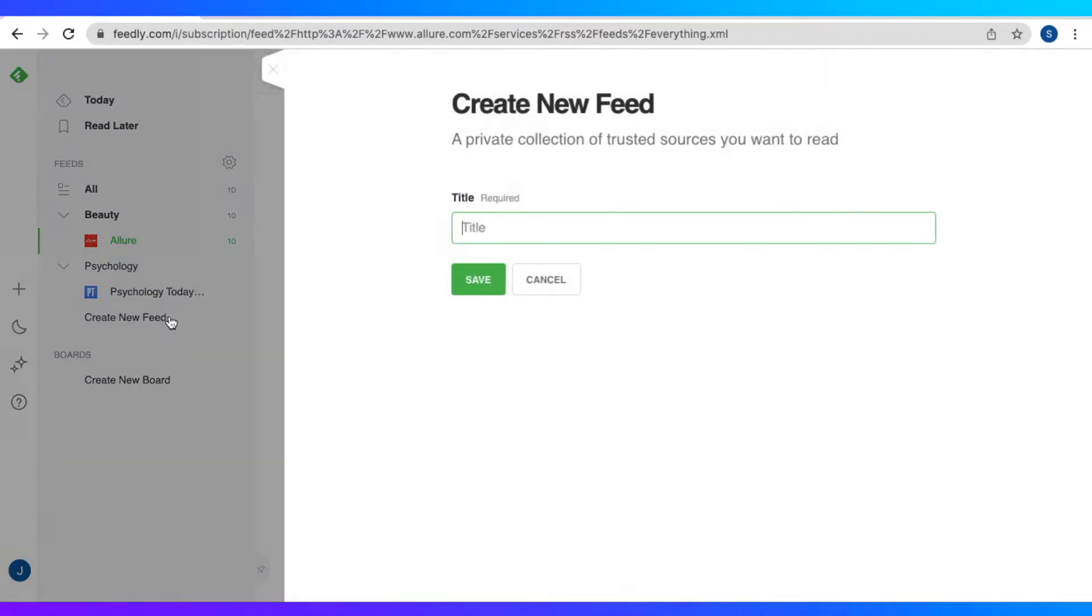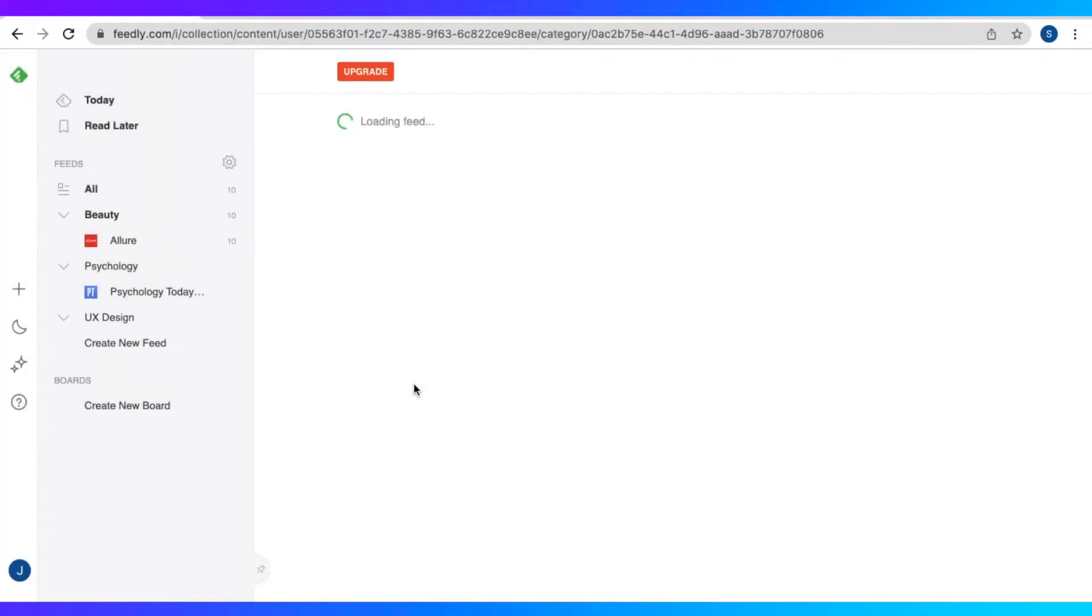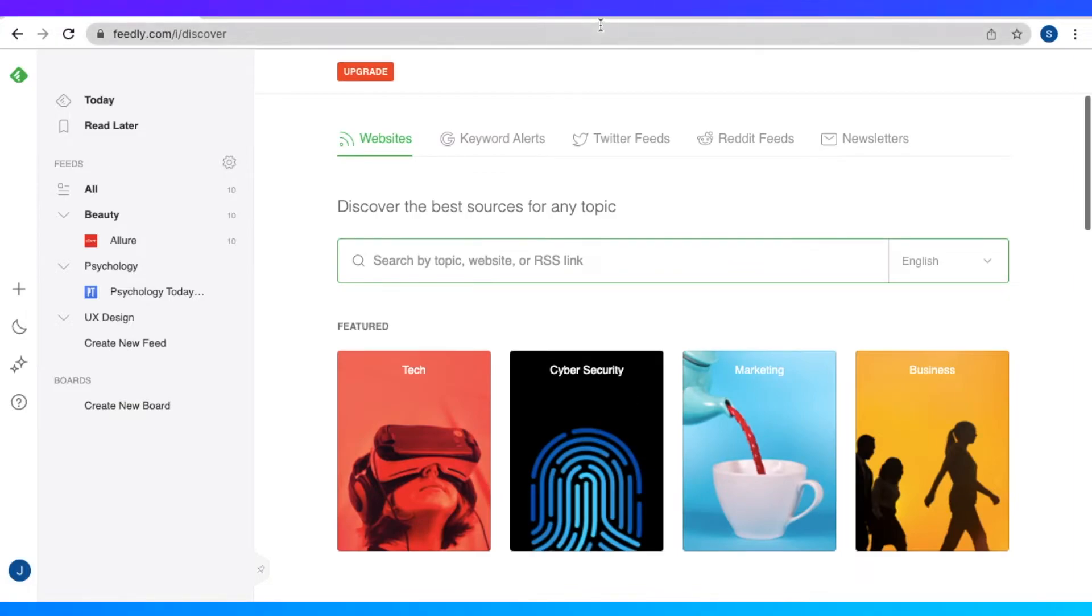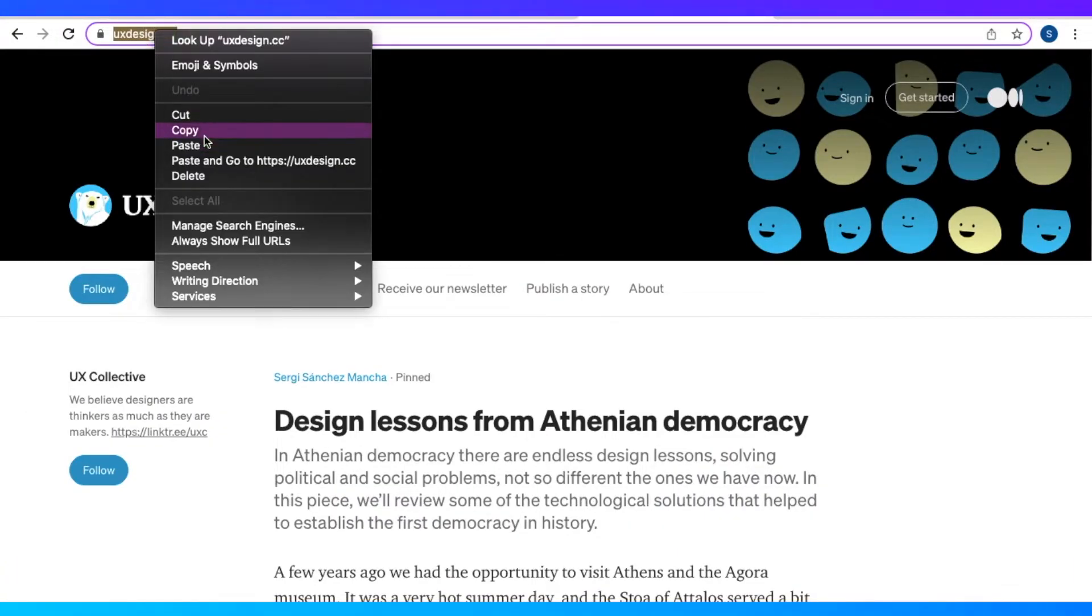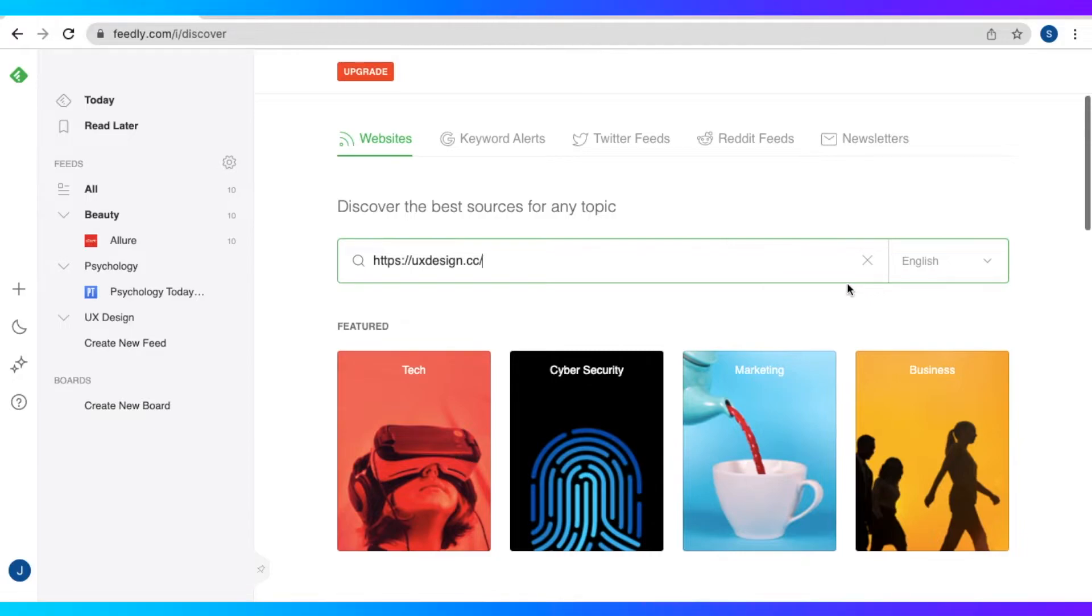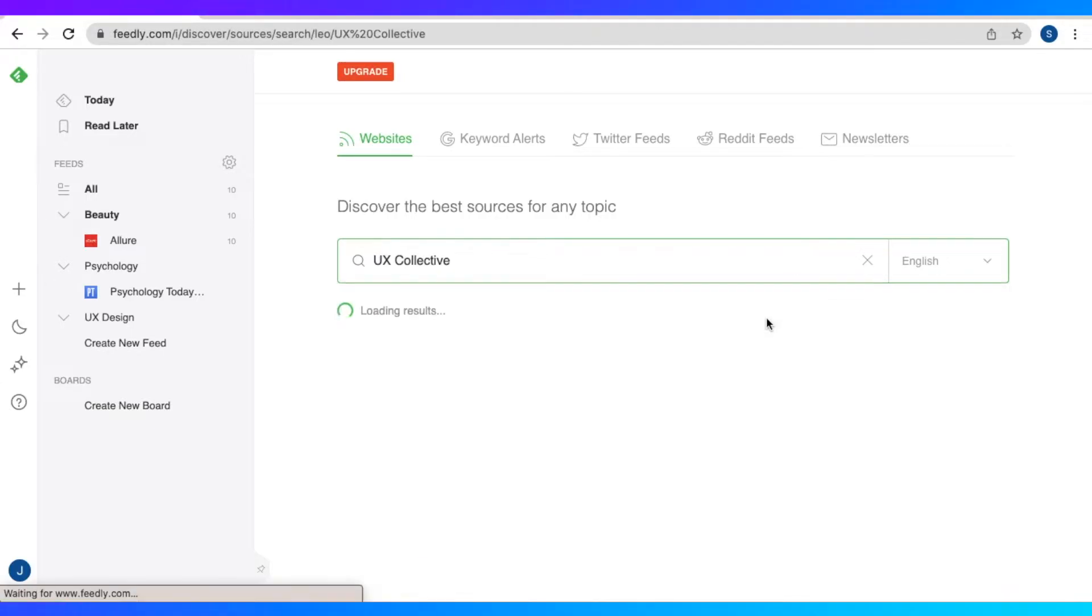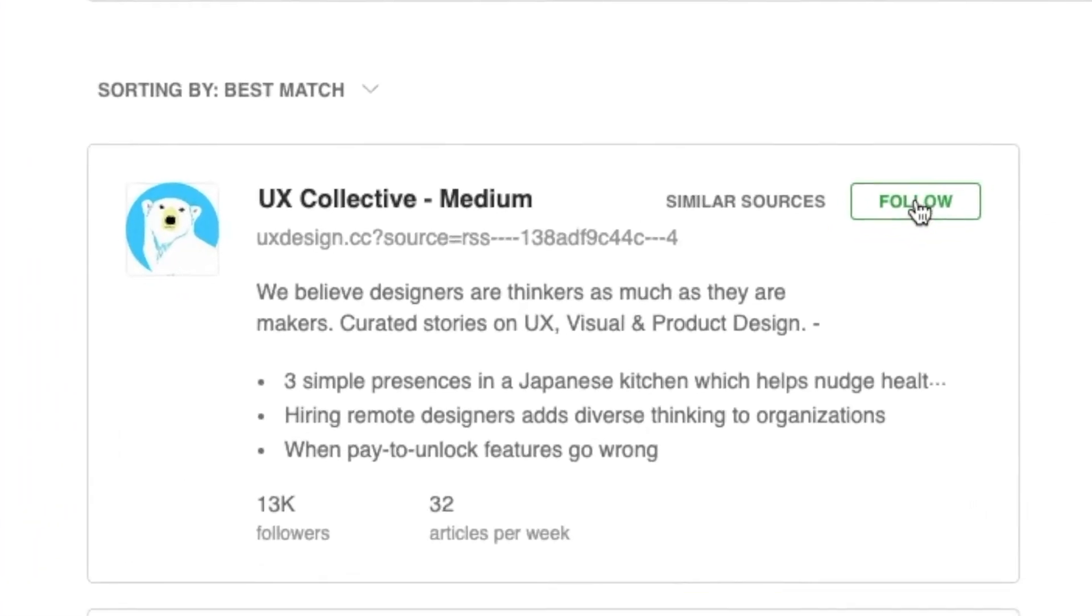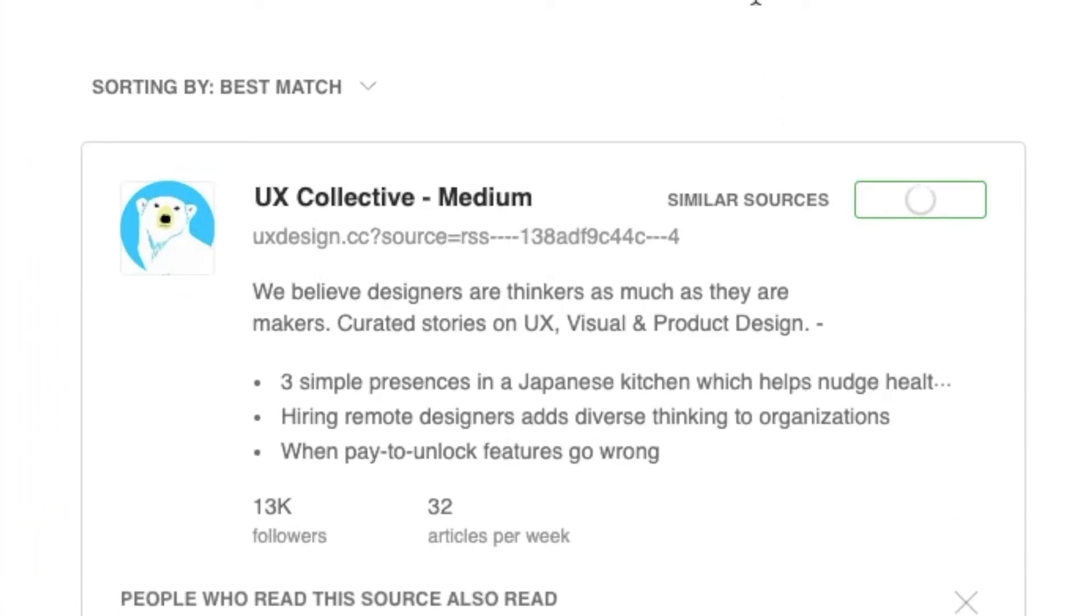Let's create another one called UX design. So just save that. And let's add content. So here we have the website UX Collective. So just copy that link. And there we have the source. Now let's follow that and put it in our UX design feed.